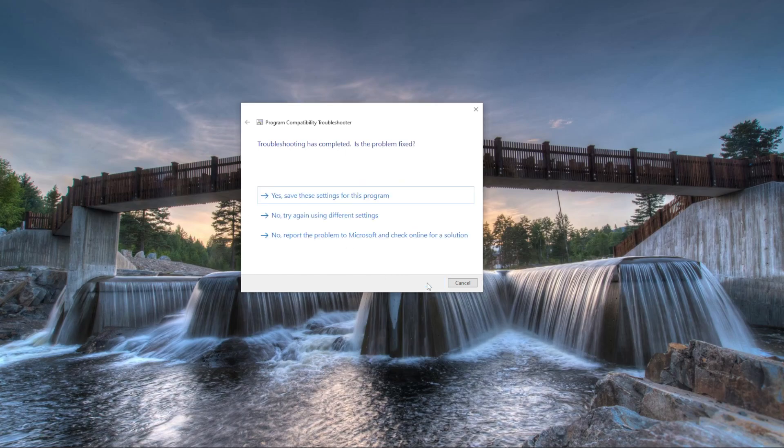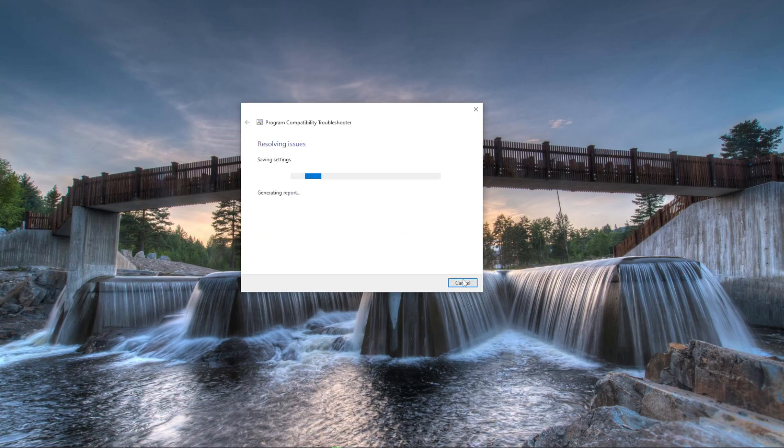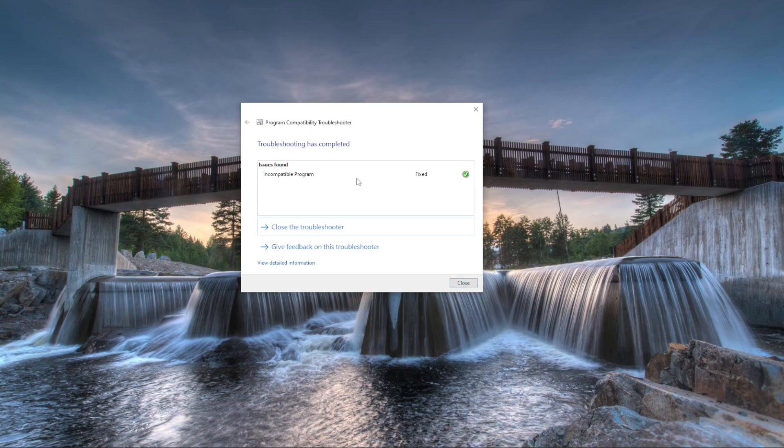You will then press next, and yes, save the settings for this program. It says fixed and you can close.